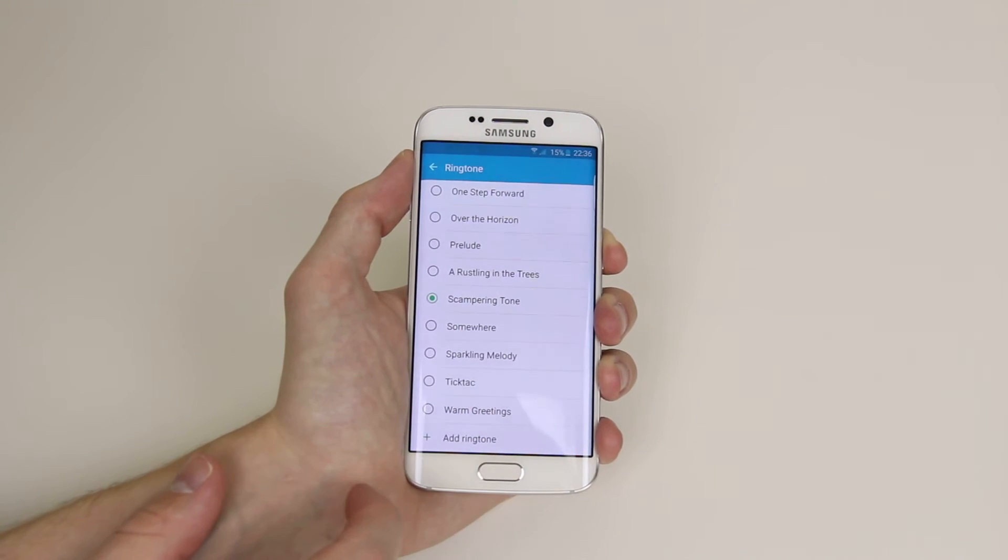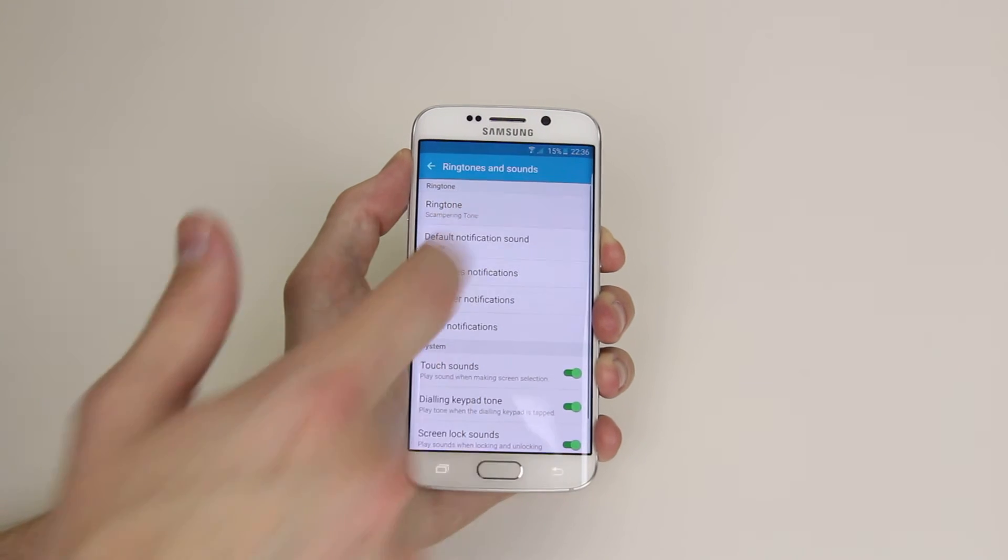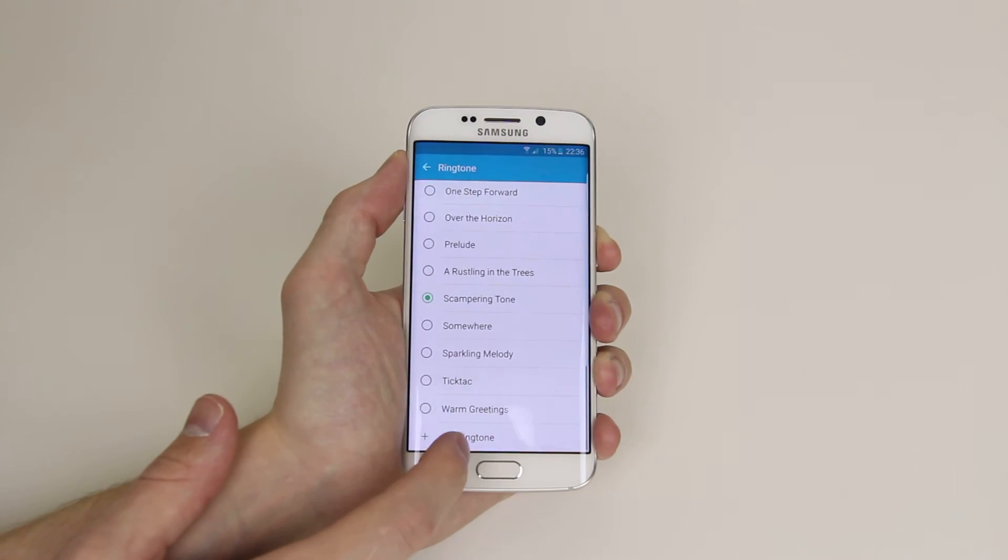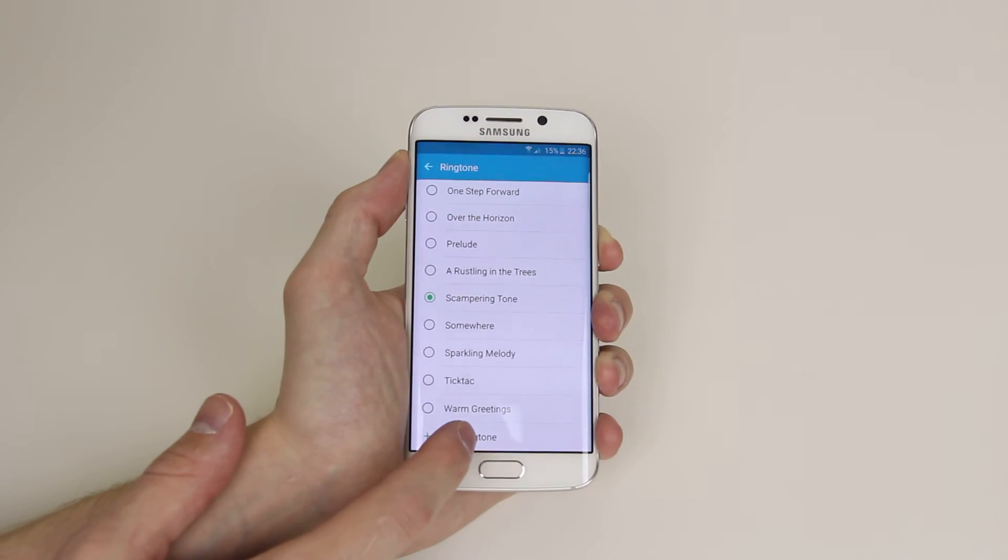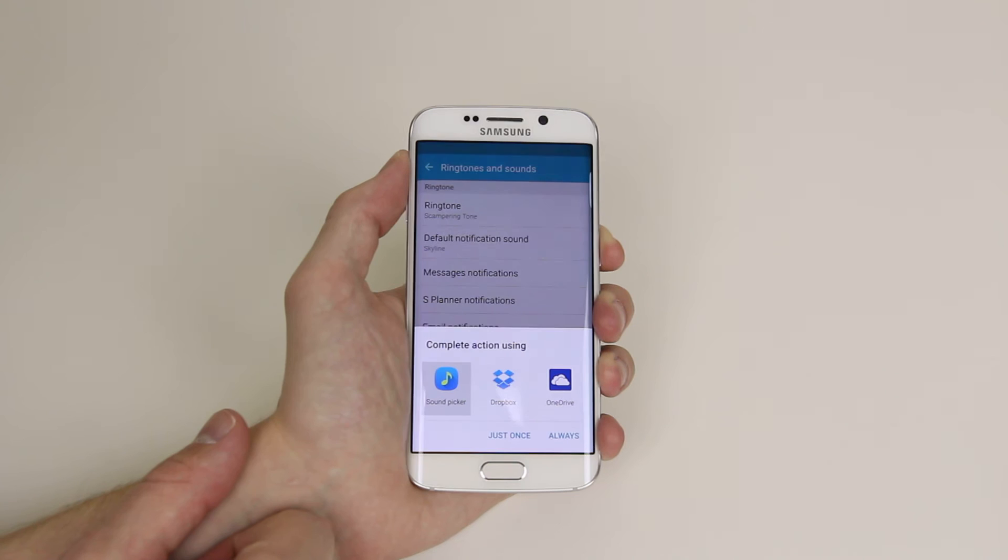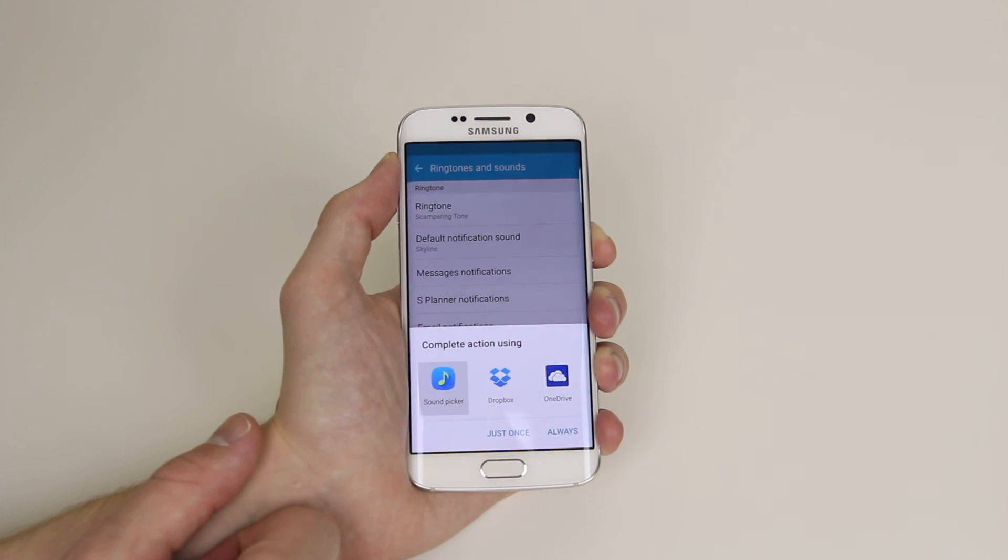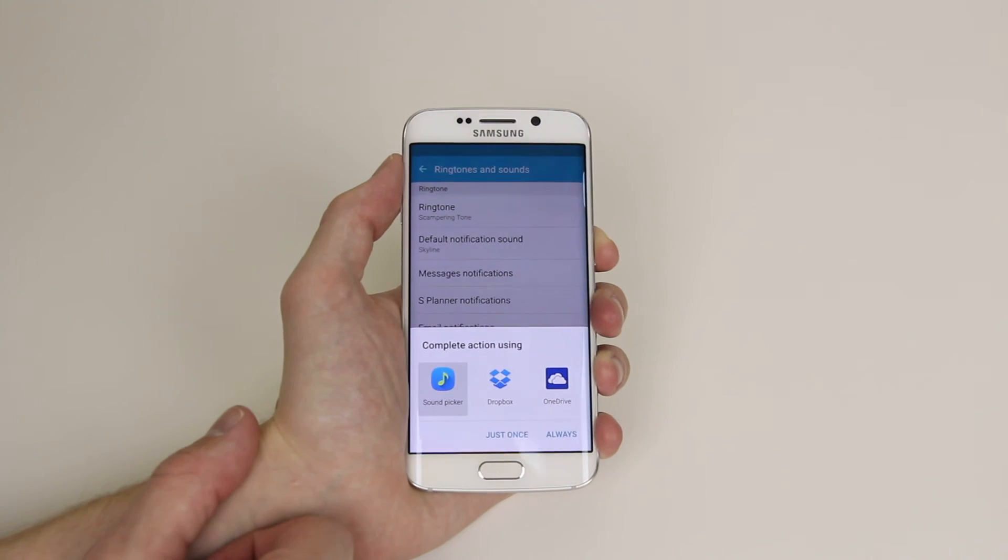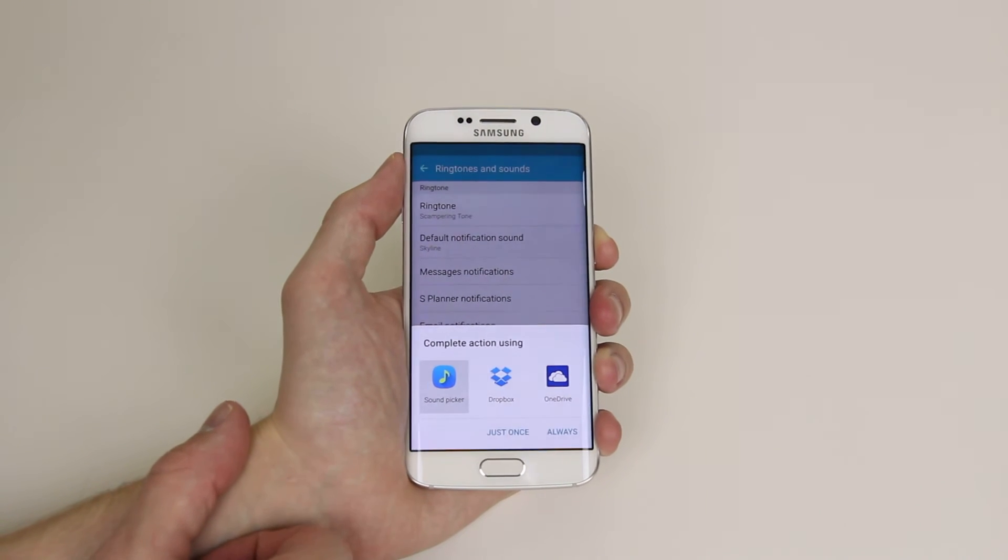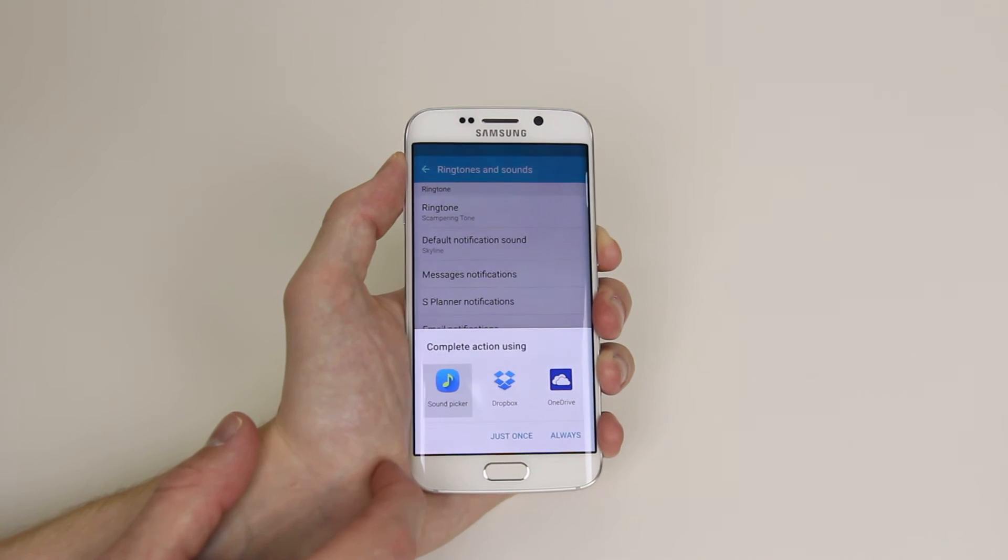or we can go ahead and add our own ringtone by simply clicking Add Ringtone. And this will allow you to add a song of your own choice that you may have downloaded or have put on your device.